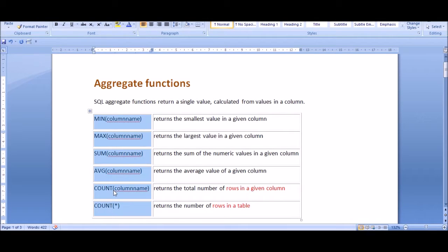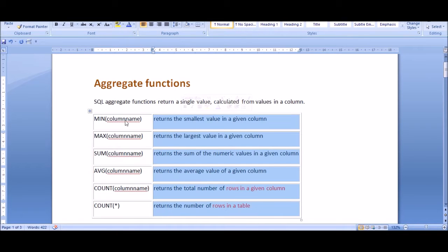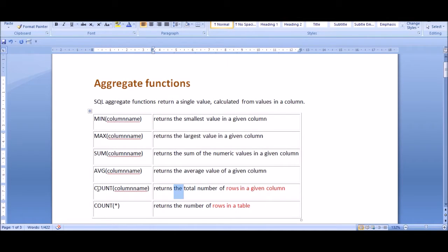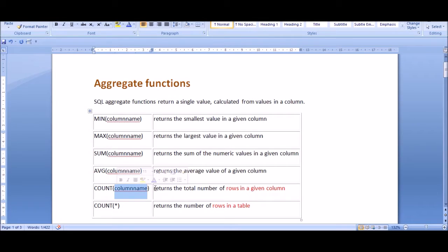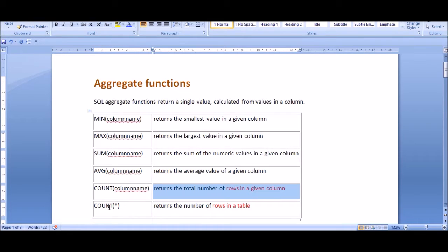MIN finds the smallest value in a given column. MAX returns the largest value. SUM finds the total of all numeric values in the column. AVG returns the average value. COUNT has two versions: if you mention a column name in parentheses, it returns the number of non-null rows in that column; COUNT(*) counts all rows in the table regardless.